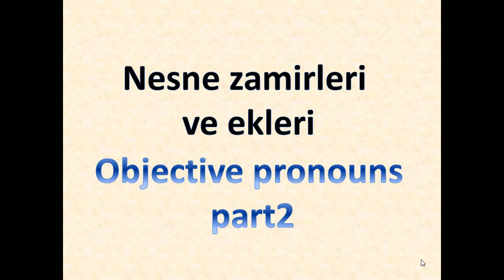Hello everyone, we are having a video on objective pronouns in Turkish part 2. I'm going to introduce you the objective pronouns and there's going to be an example, so let's go through them.